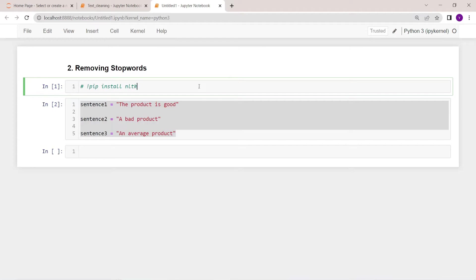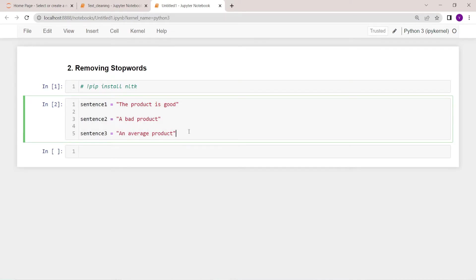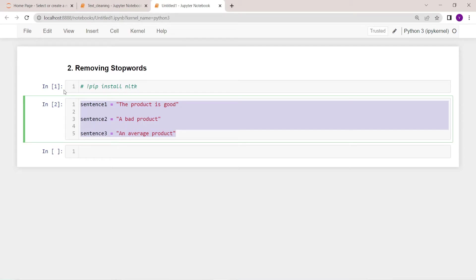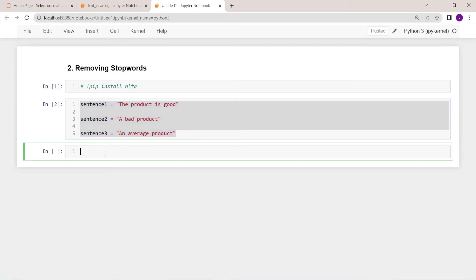Okay, first we have to install the NLTK library. For that we can use this simple pip command: pip install nltk. Then here we have three sentences. From these three sentences we're going to remove stop words. For that we have to import stop words from NLTK library. Let me do that.